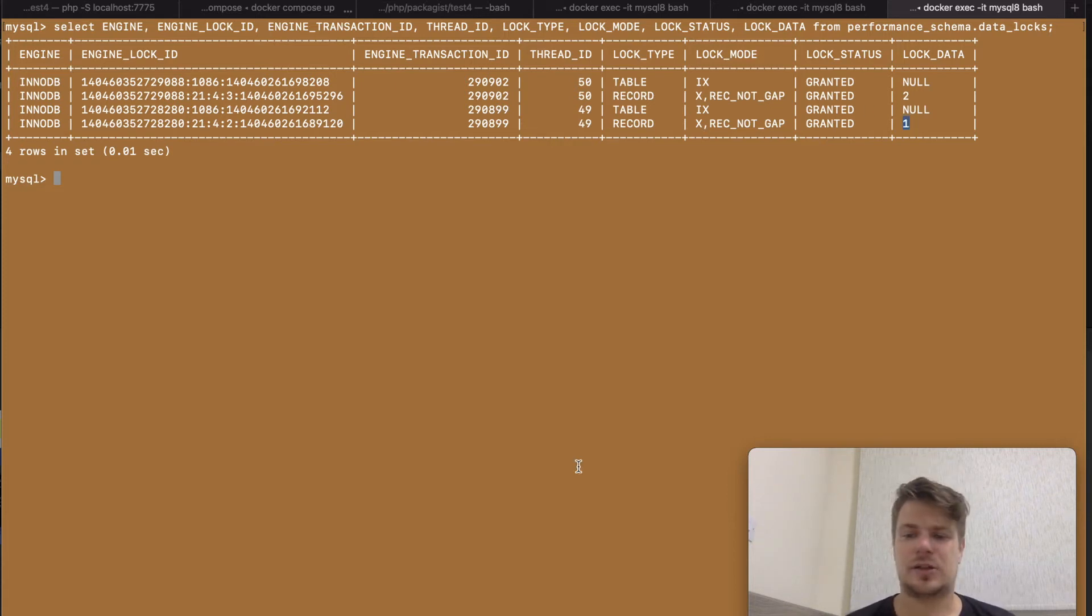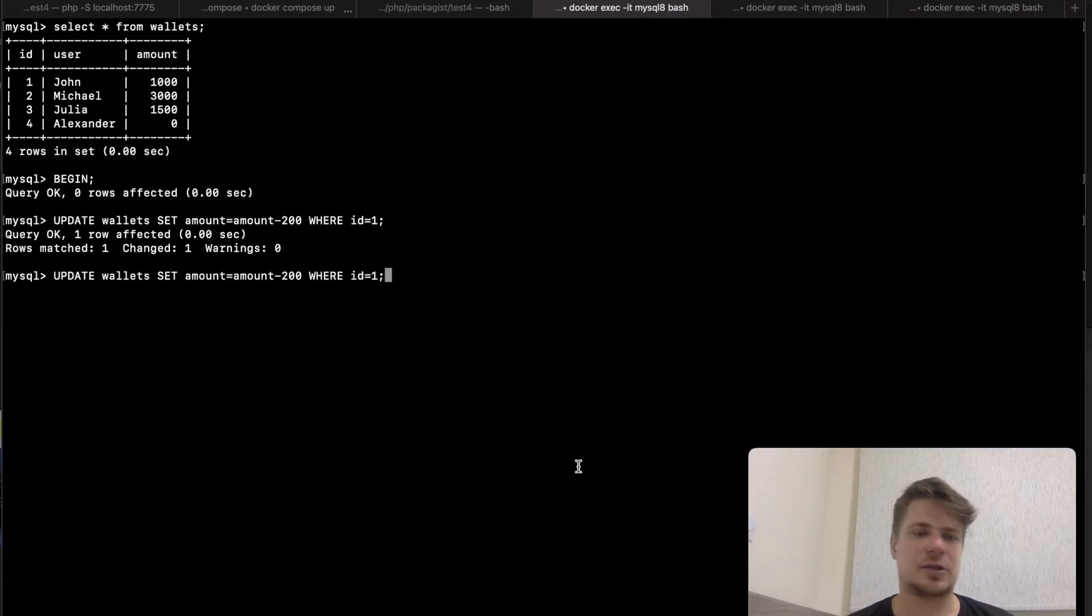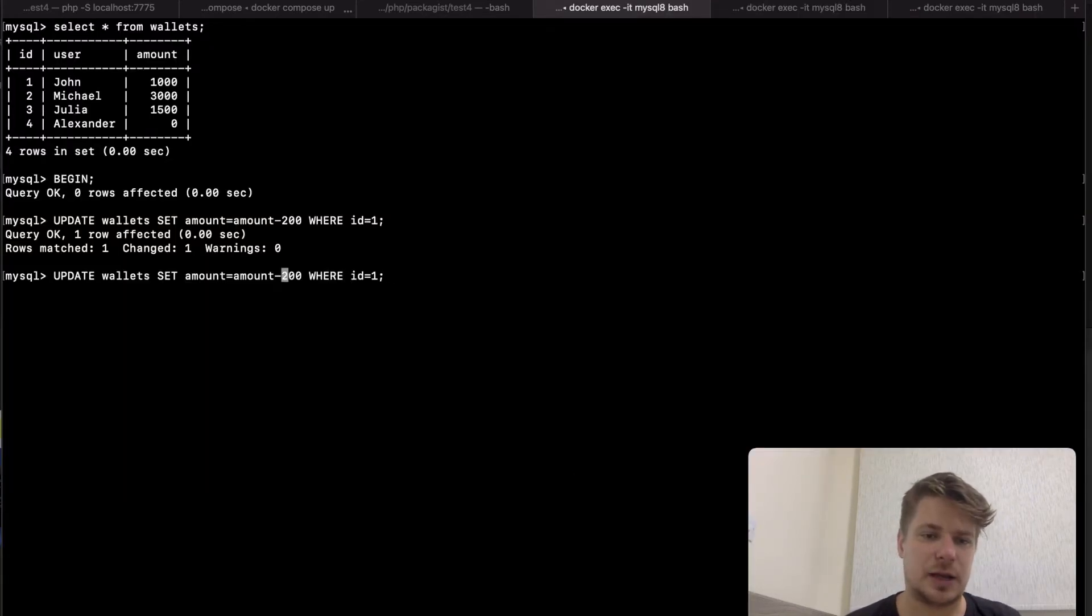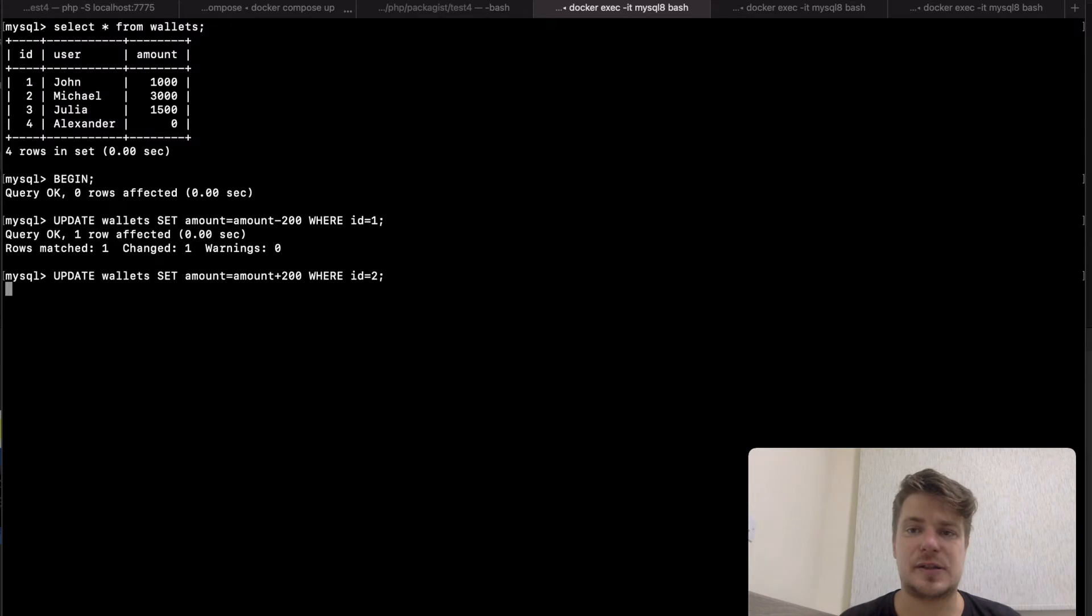So now let John finish his part of the transaction. He wants to update Mike's wallet and add 200 there. And as you can see the query is hanging.